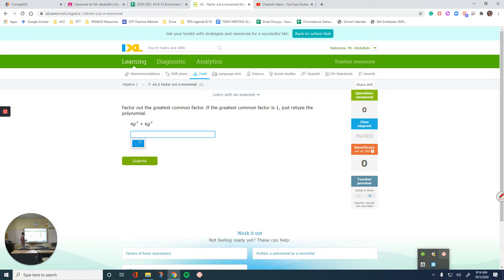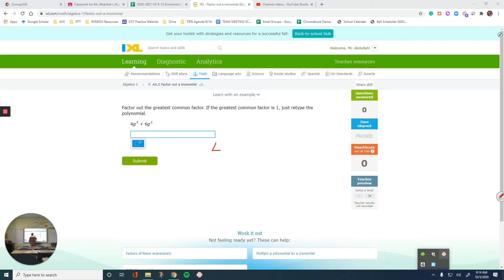Okay, let's get to it. Factor out the greatest common factor. For this, we need to first identify what the greatest common factor is — the greatest thing that you can divide everything in this expression by. So looking here, we have 4G cubed — that's our first term.